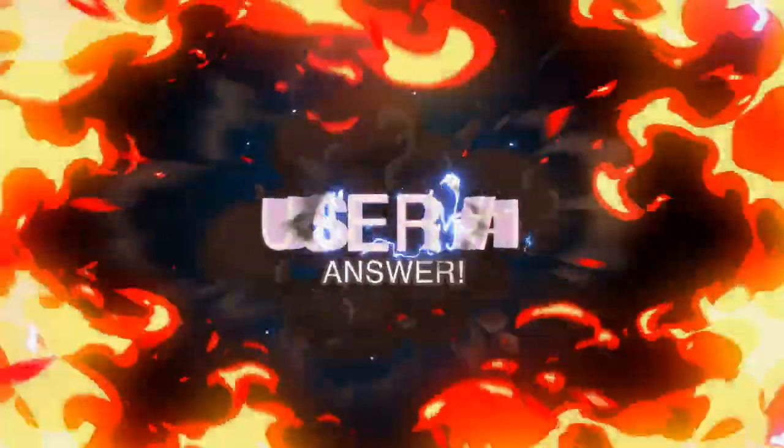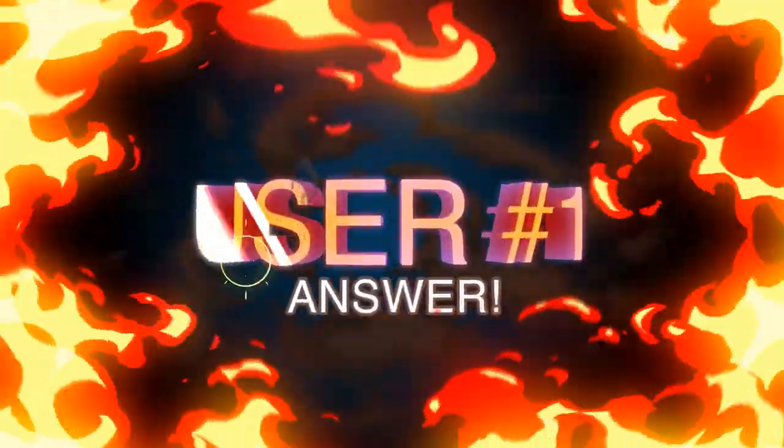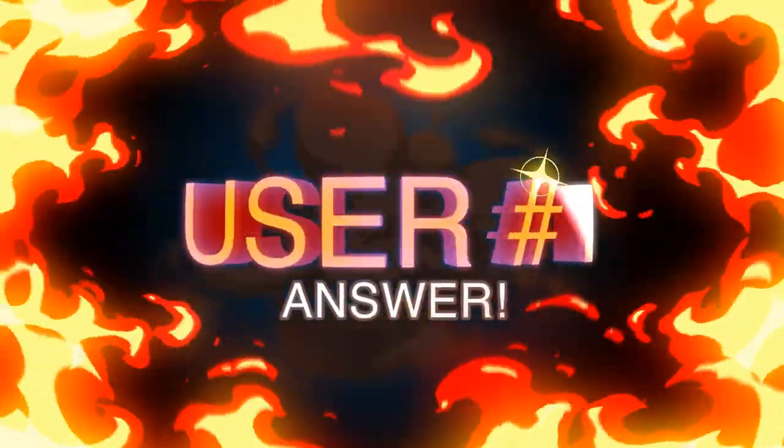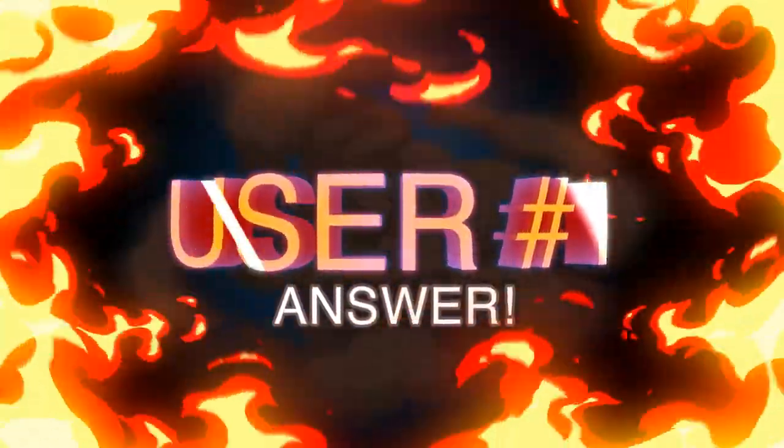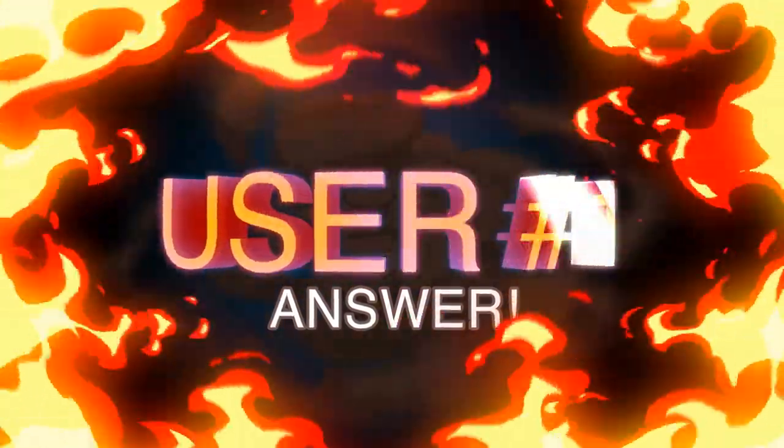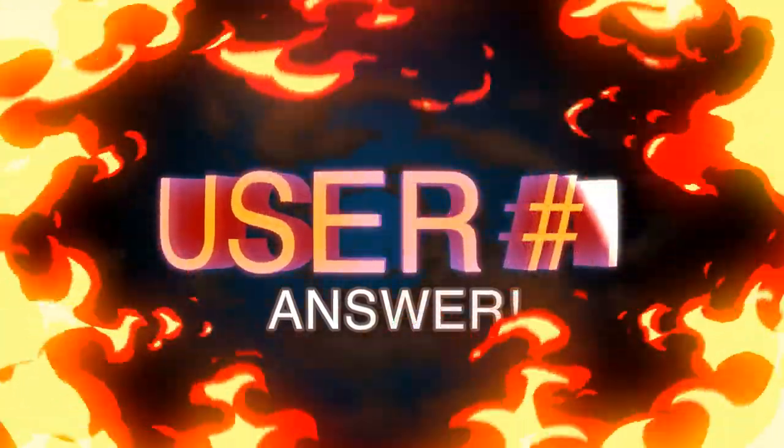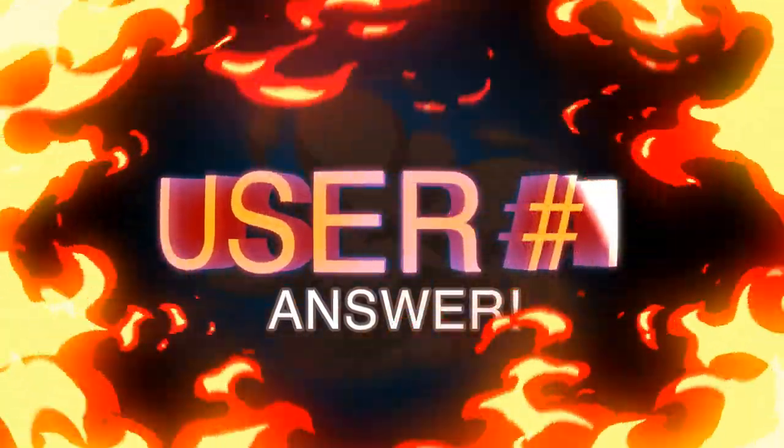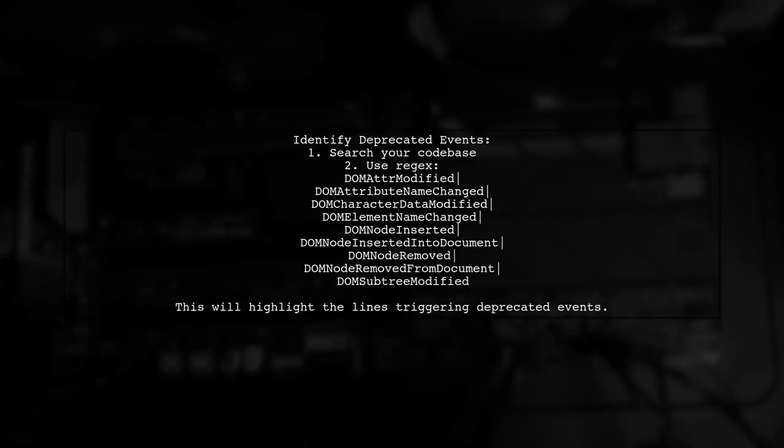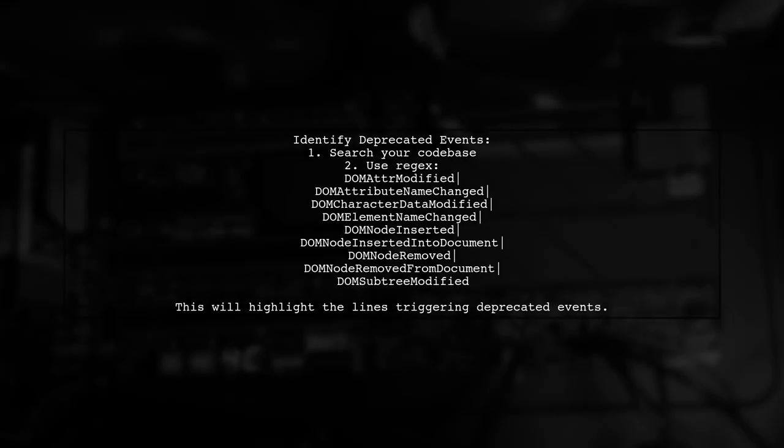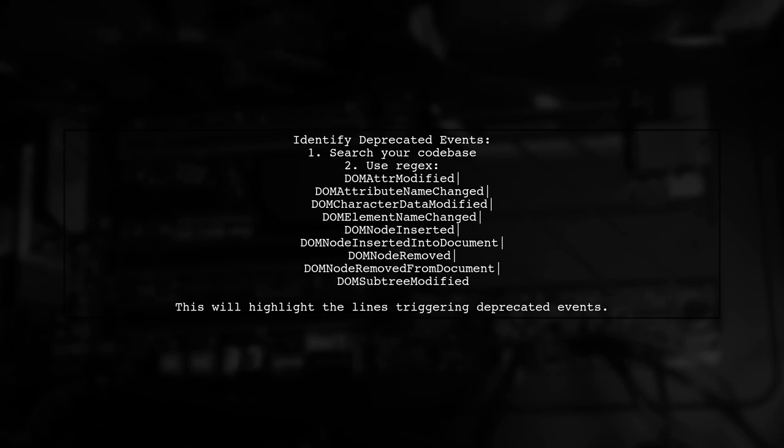Let's now look at a user-suggested answer. To find out what causes the jQuery message about deprecated mutation events, search your code base for specific deprecated DOM events. Use this Regex pattern to identify them.